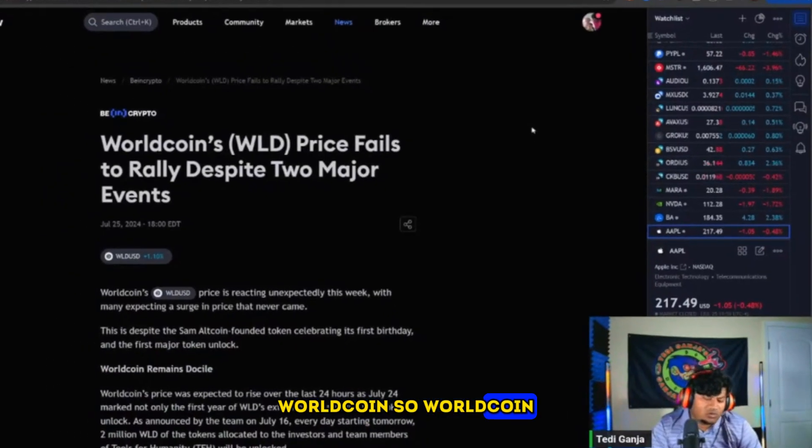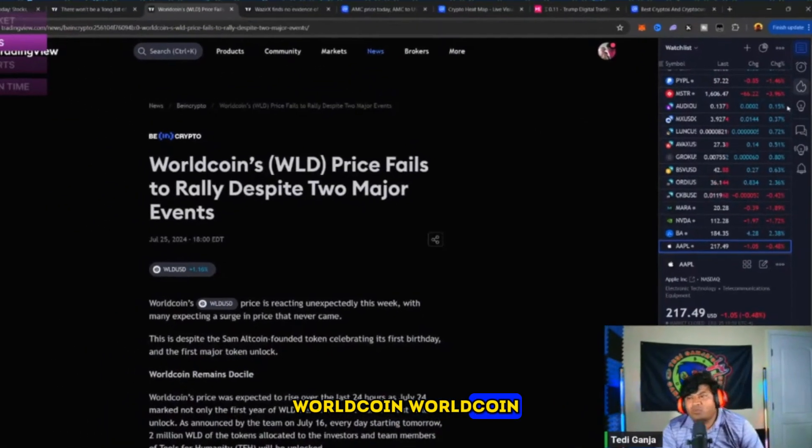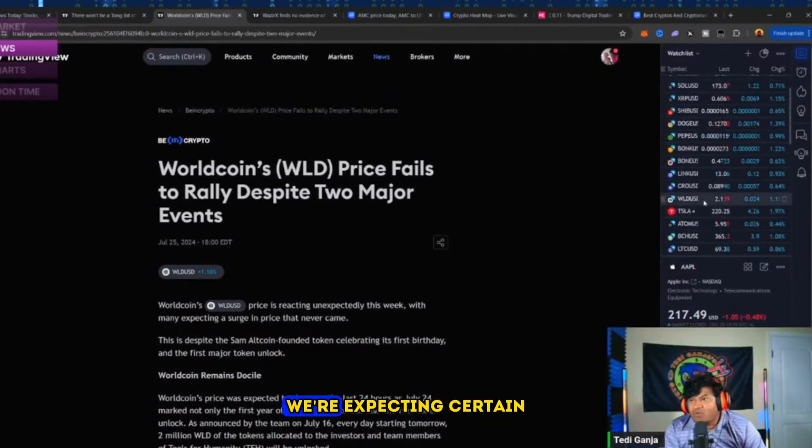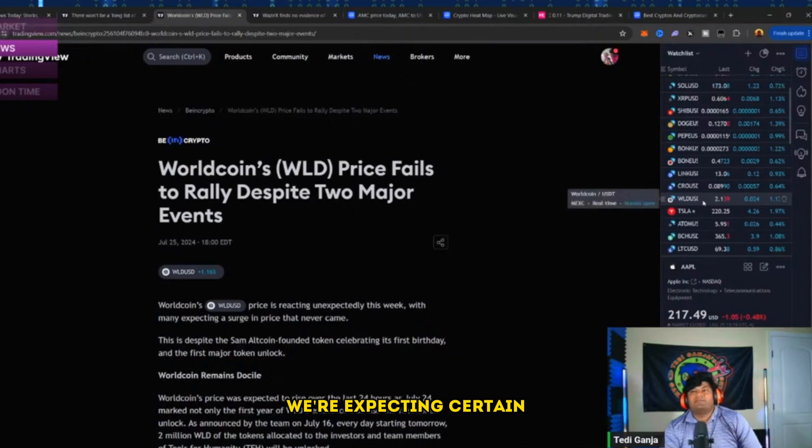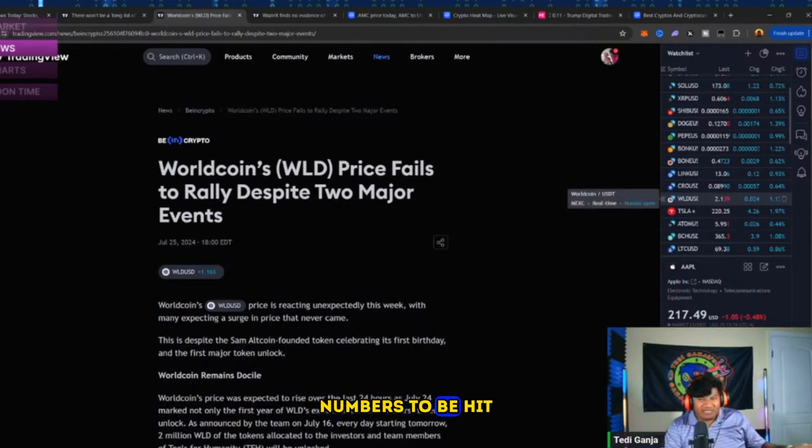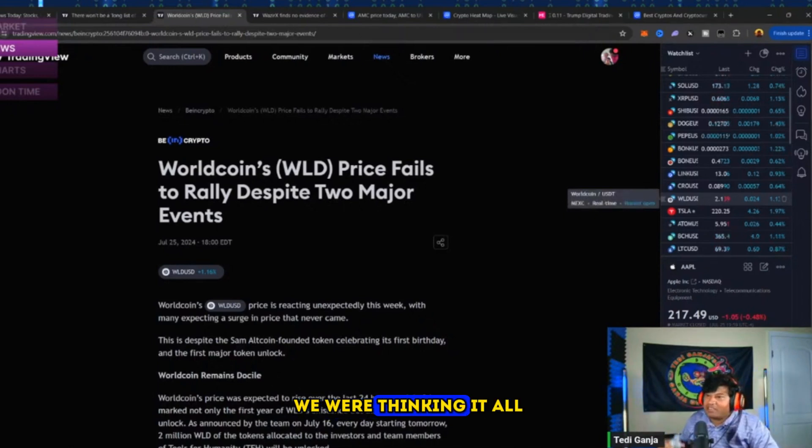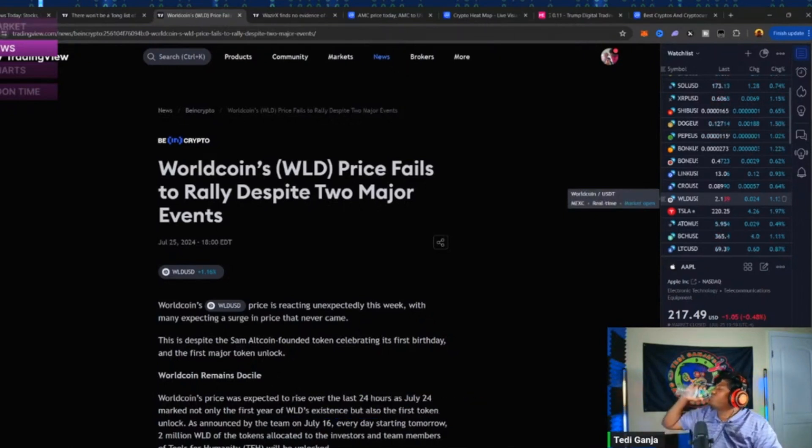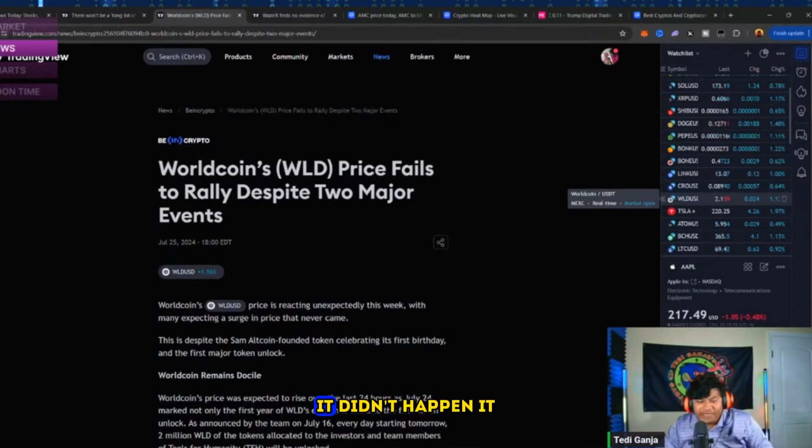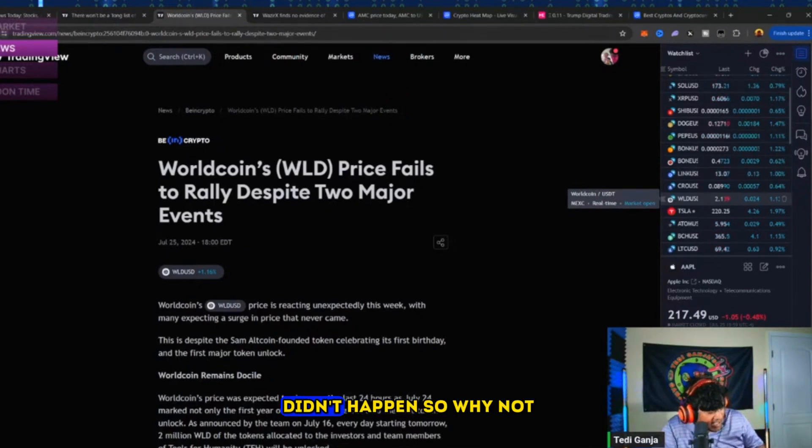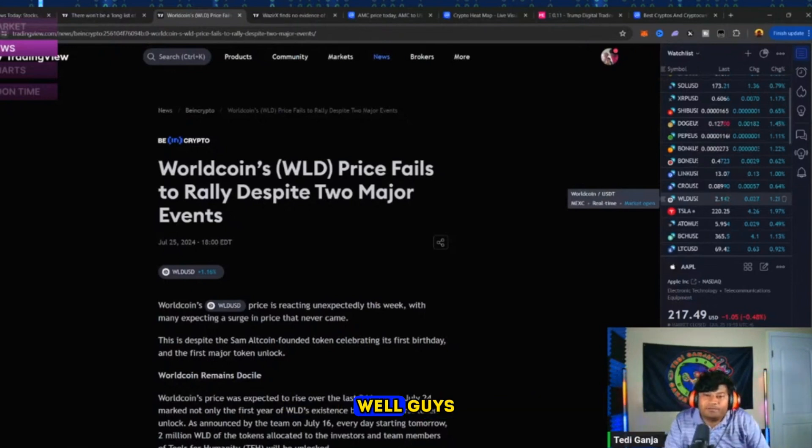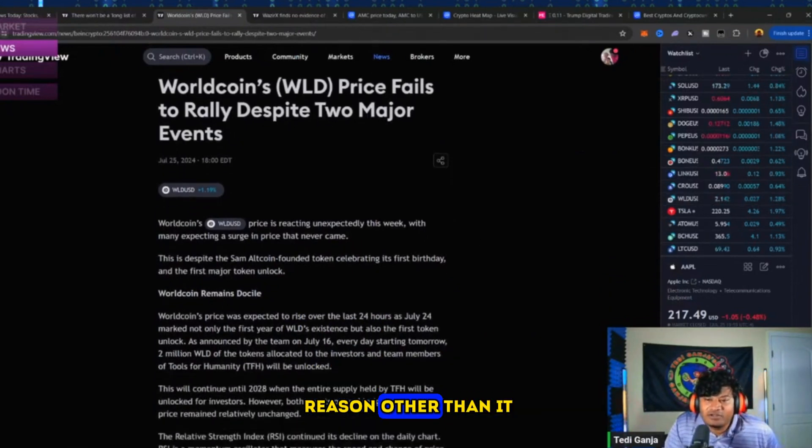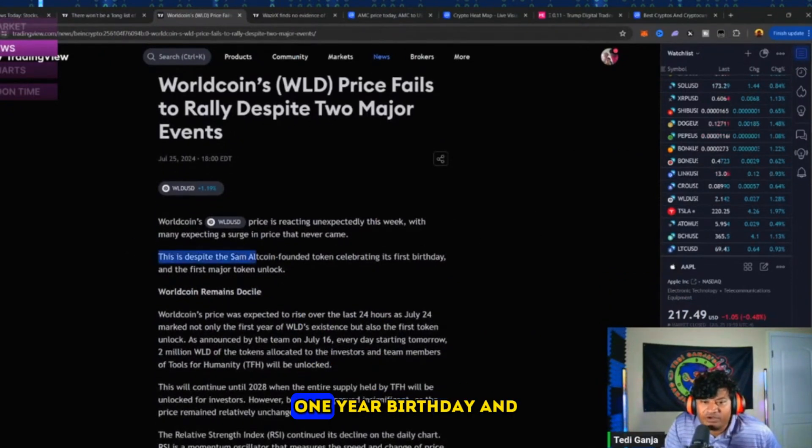Worldcoin, we were trying to follow that rally. We were expecting certain numbers to be hit - three dollars, four dollars. We were thinking it all. It didn't happen. Why not? Well guys, there is literally no reason other than it was their one year birthday and then a token unlock happened.